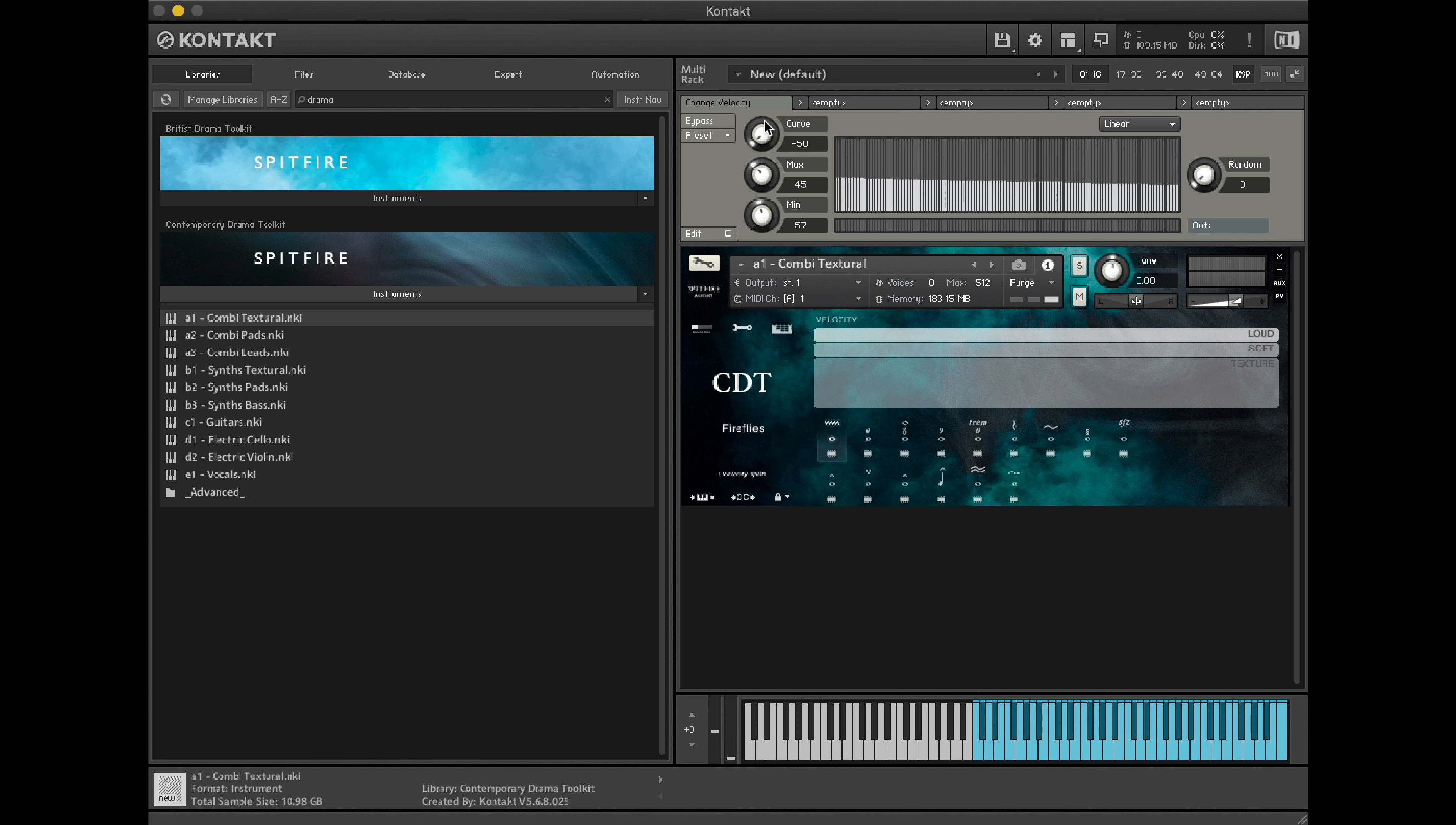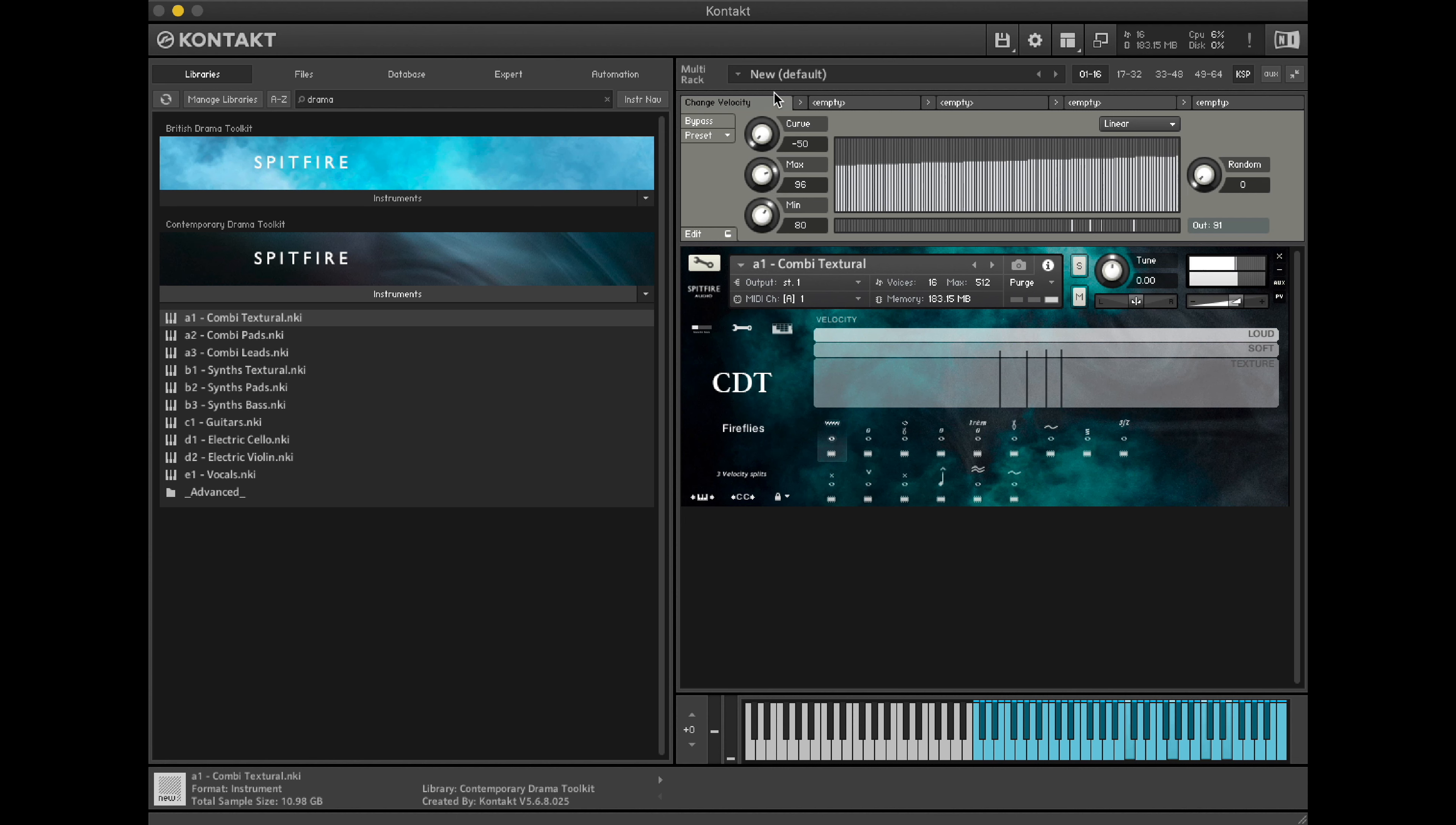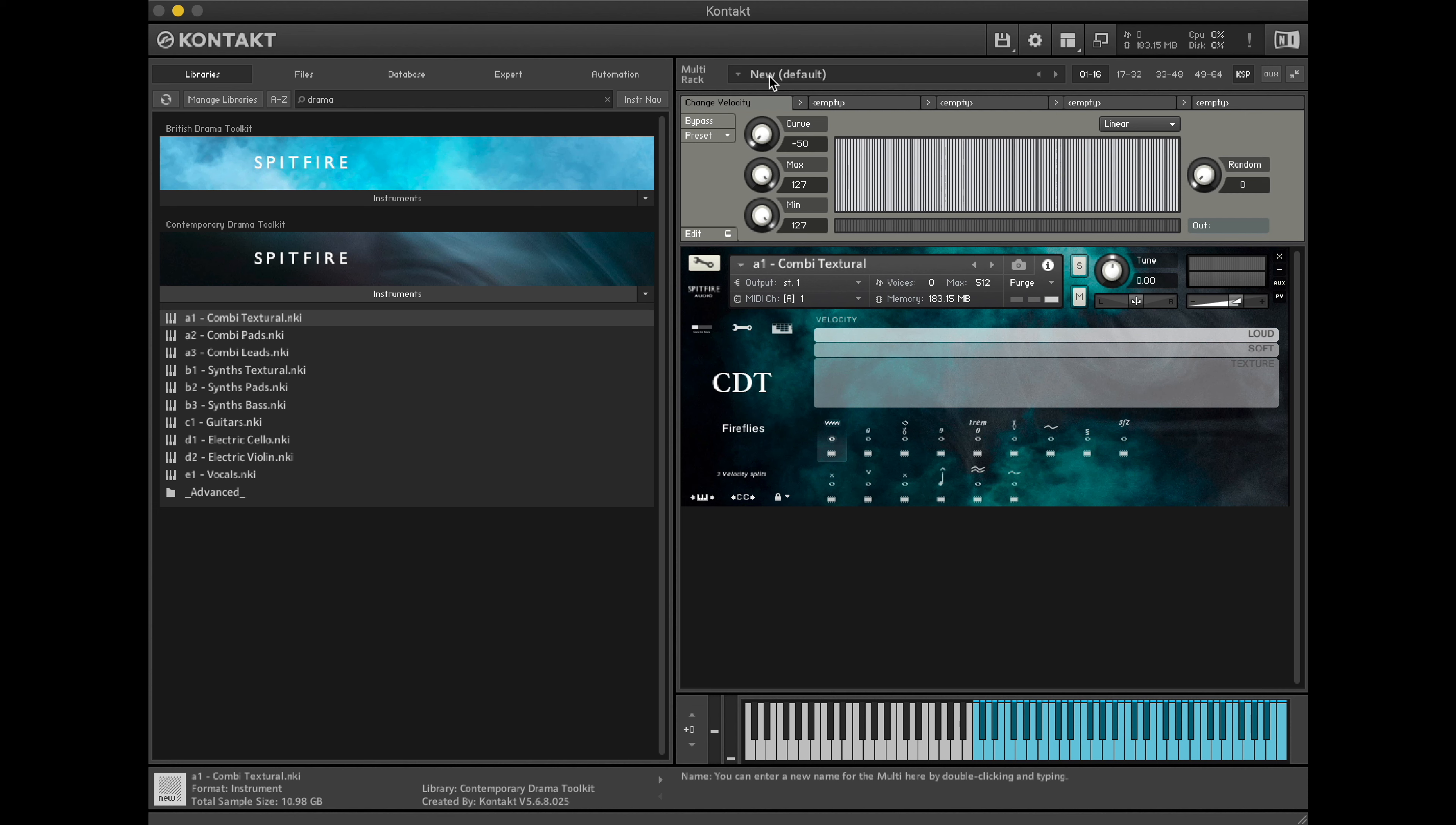Increasing this further means that we'll access just the softer layer. And setting the minimum to 127 and the maximum to 127 means that you'll always hit a very loud velocity.